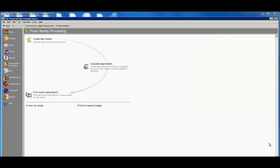So what we're going to look at today is the fixed assets component of the Financial Edge. Fixed assets stores all of the information your organization needs to properly track and manage your property, plant, and equipment.